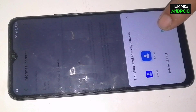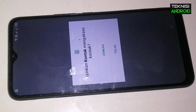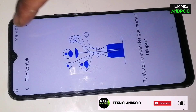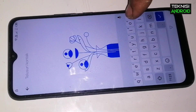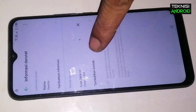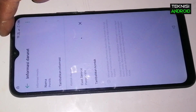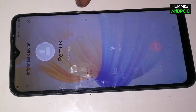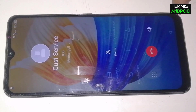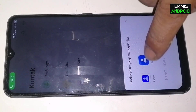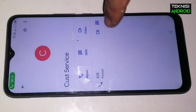Nah di sini kita pilih 'Tambahkan Kontak', tambahkan kontak dan pilih logo kontaknya. Kita pilih 'Selalu', izinkan. Nah di sini kita klik gambar share di bagian atas dan kita tulis kontak, kontaknya sudah keluar kita klik kontaknya. Kontaknya sudah kita tambahkan dan kita akan kembali lagi, kita akan panggil nomor customer service-nya, tunggu sampai terhubung.